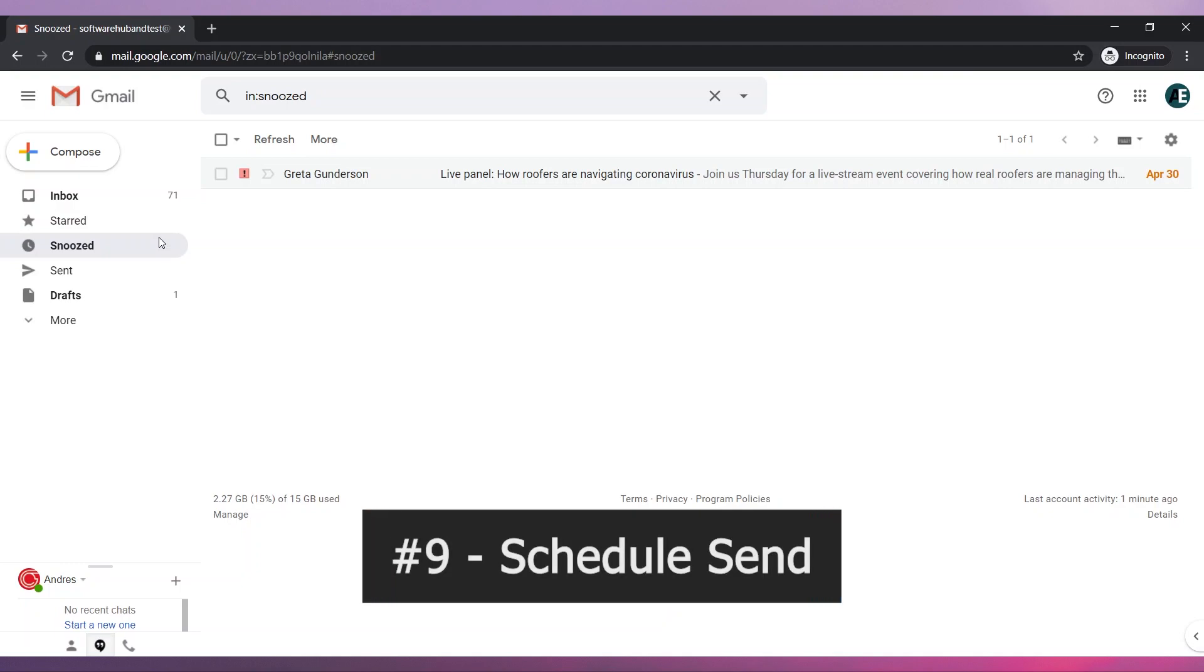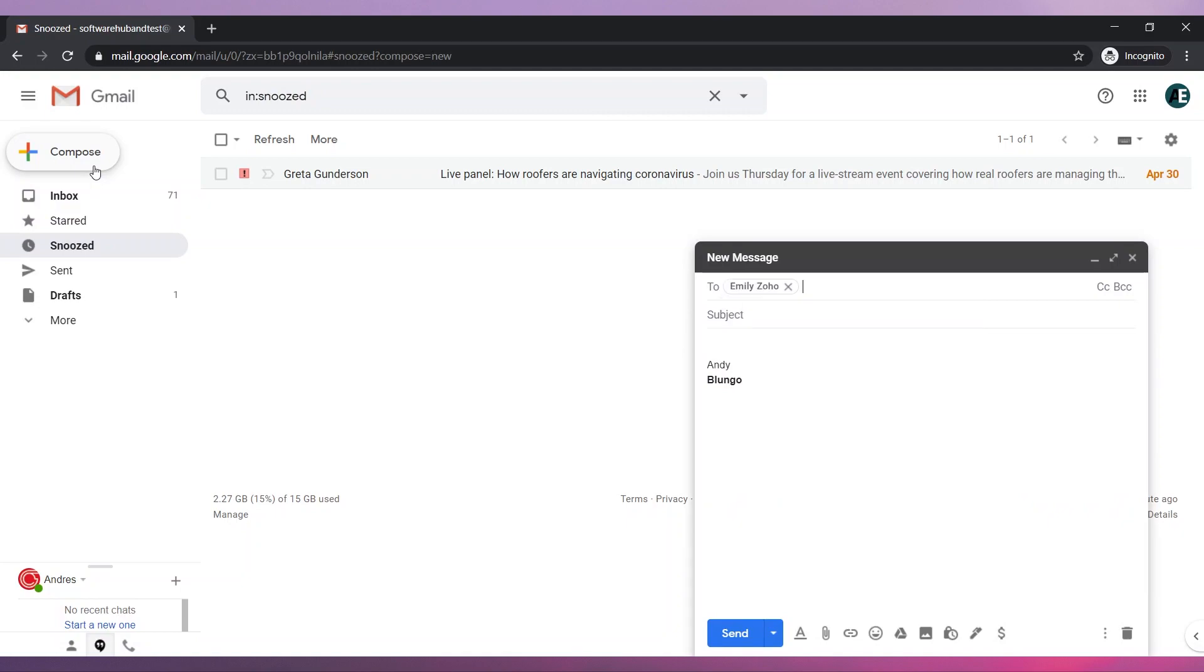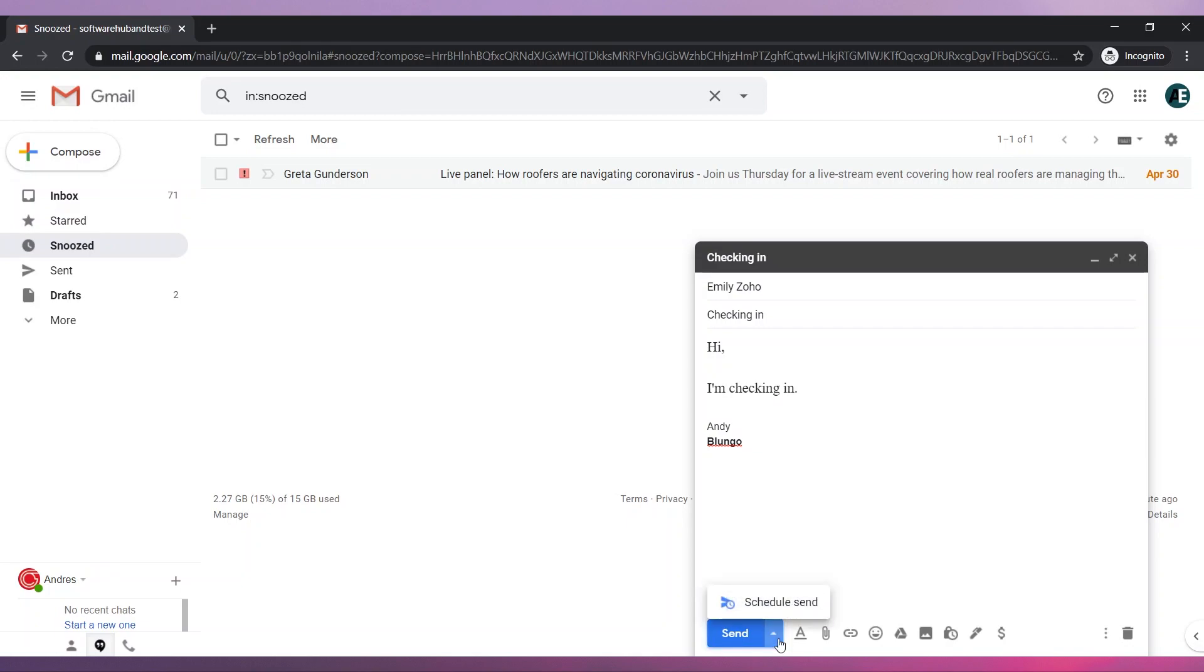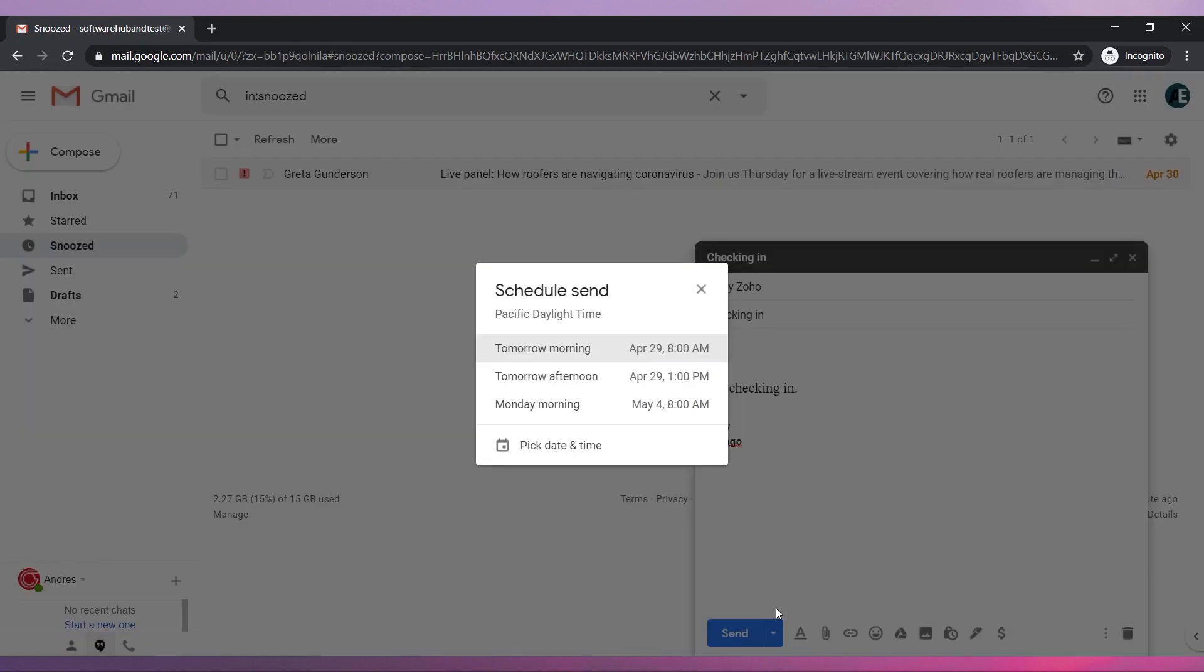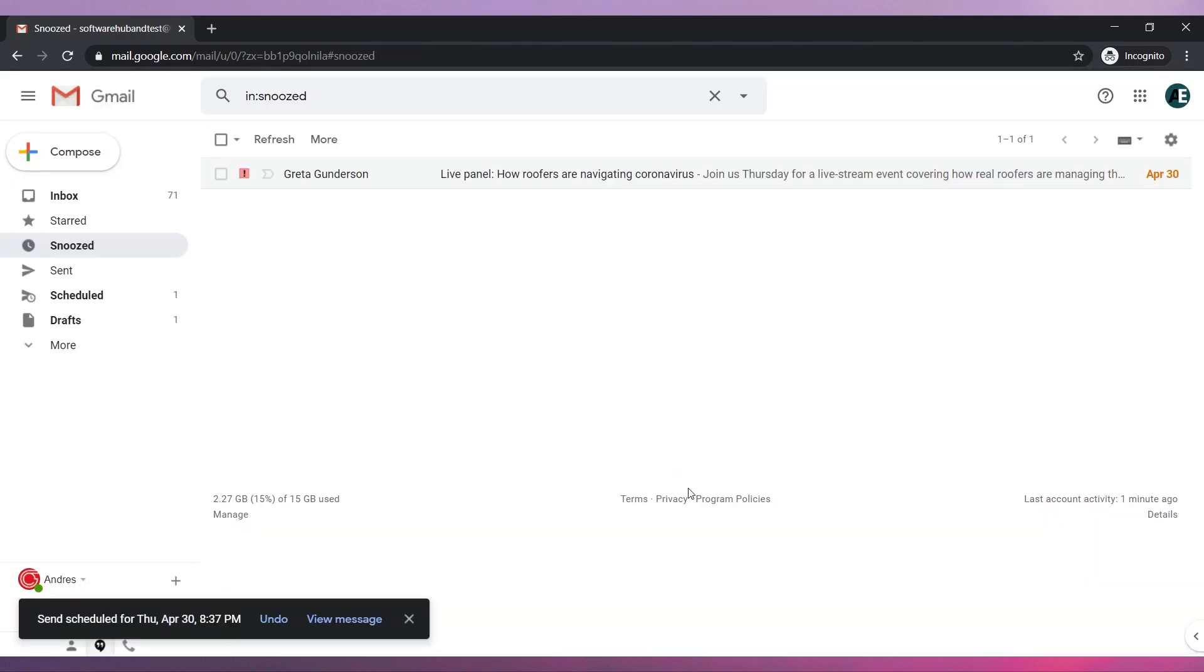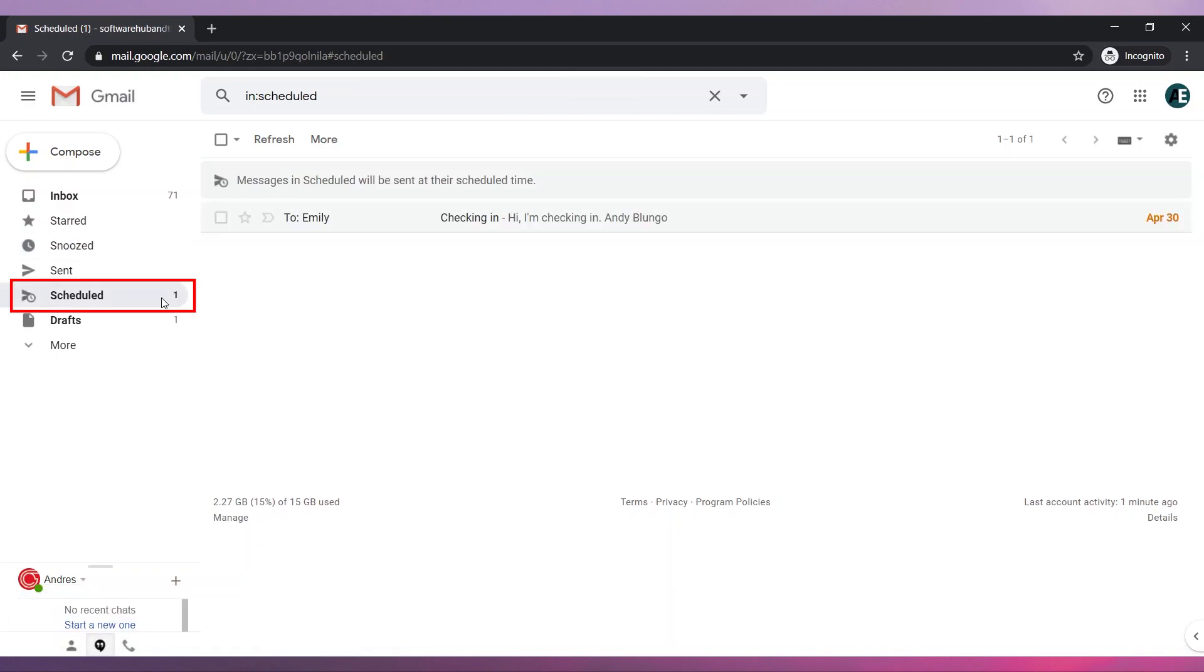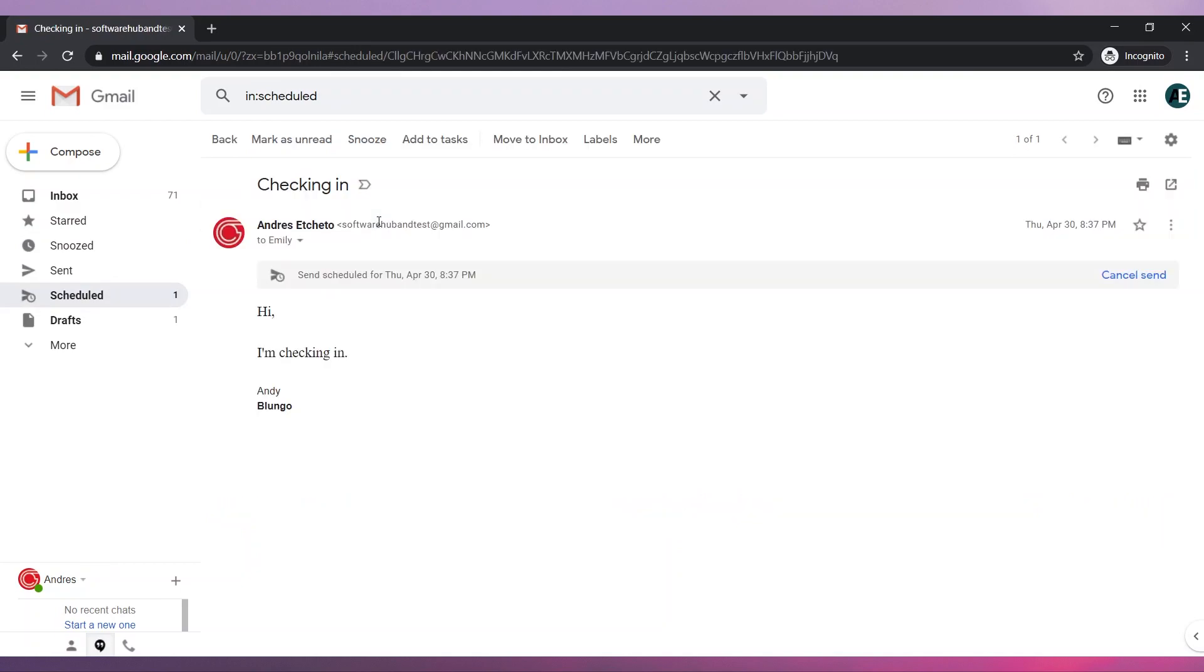Number nine, Schedule Send. You can compose an email and send it at a later time. To do this, write the email and then click on the arrow next to Send. Now click on Schedule Send. Select one of the predefined dates or pick a date and time. Finally, click on Schedule Send. The email will be sent on the date you have selected. You can see the scheduled emails here. You can cancel the email scheduled to be sent by opening the scheduled email and then clicking on Cancel Send.